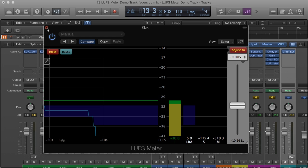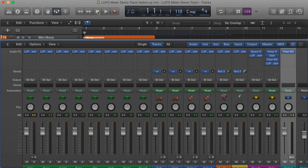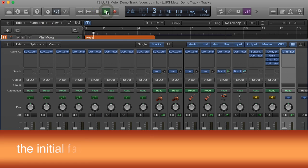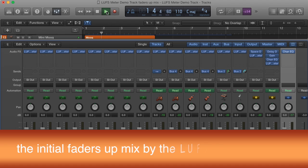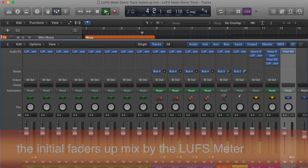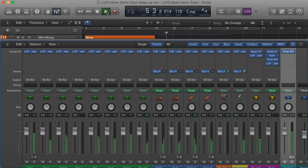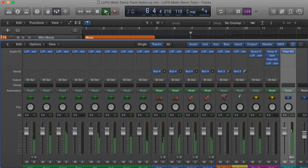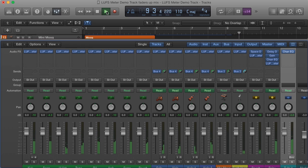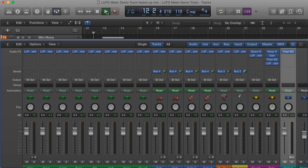The faders-up mix now sounds like this. Of course, this is not a final mix, but it is a good starting point.